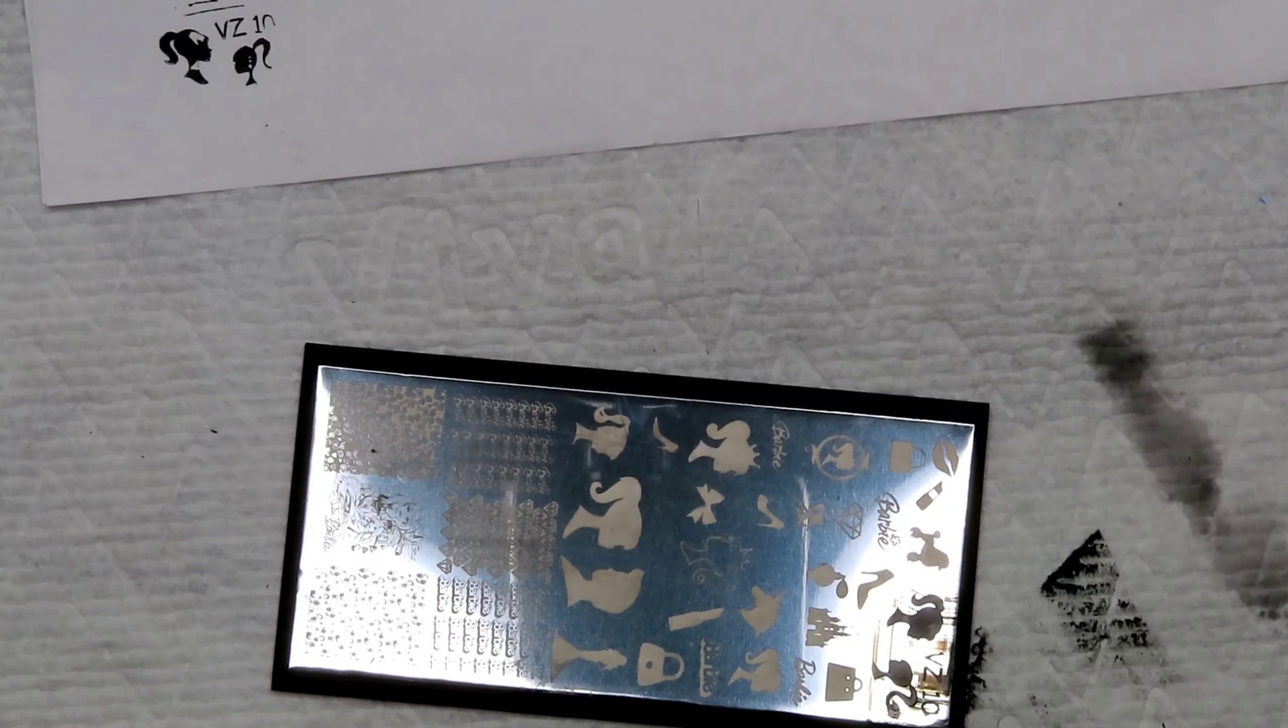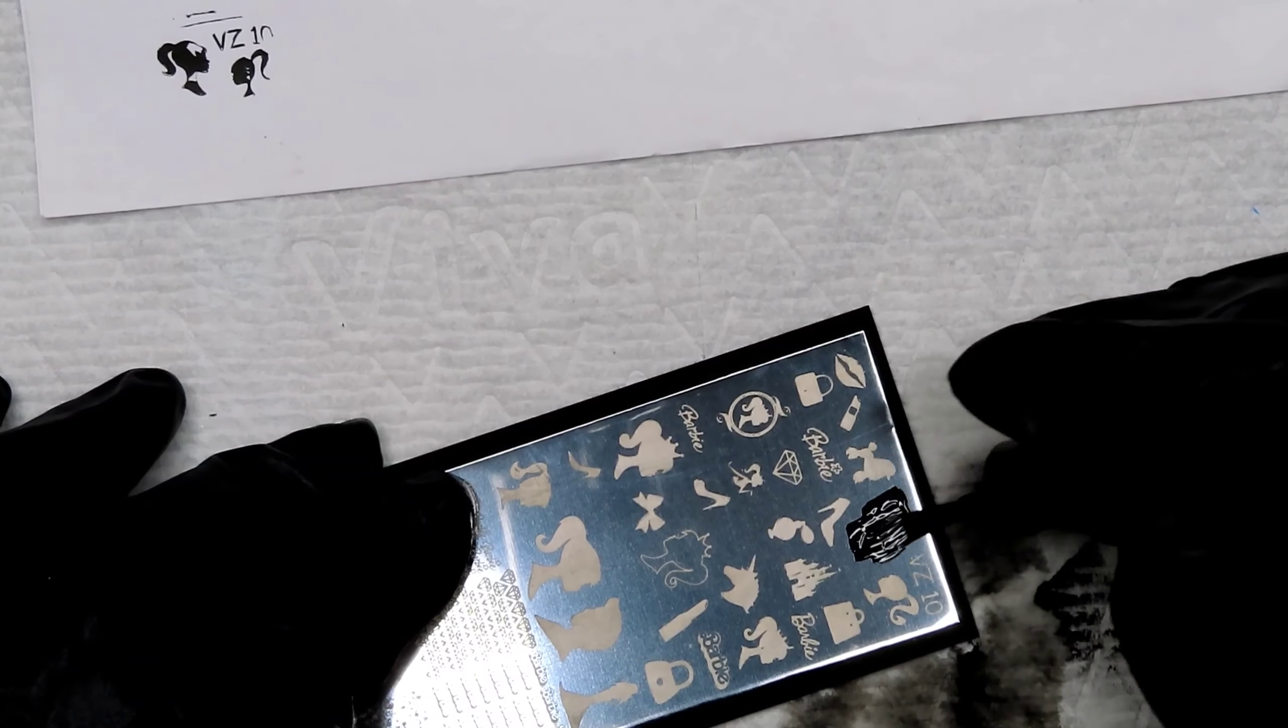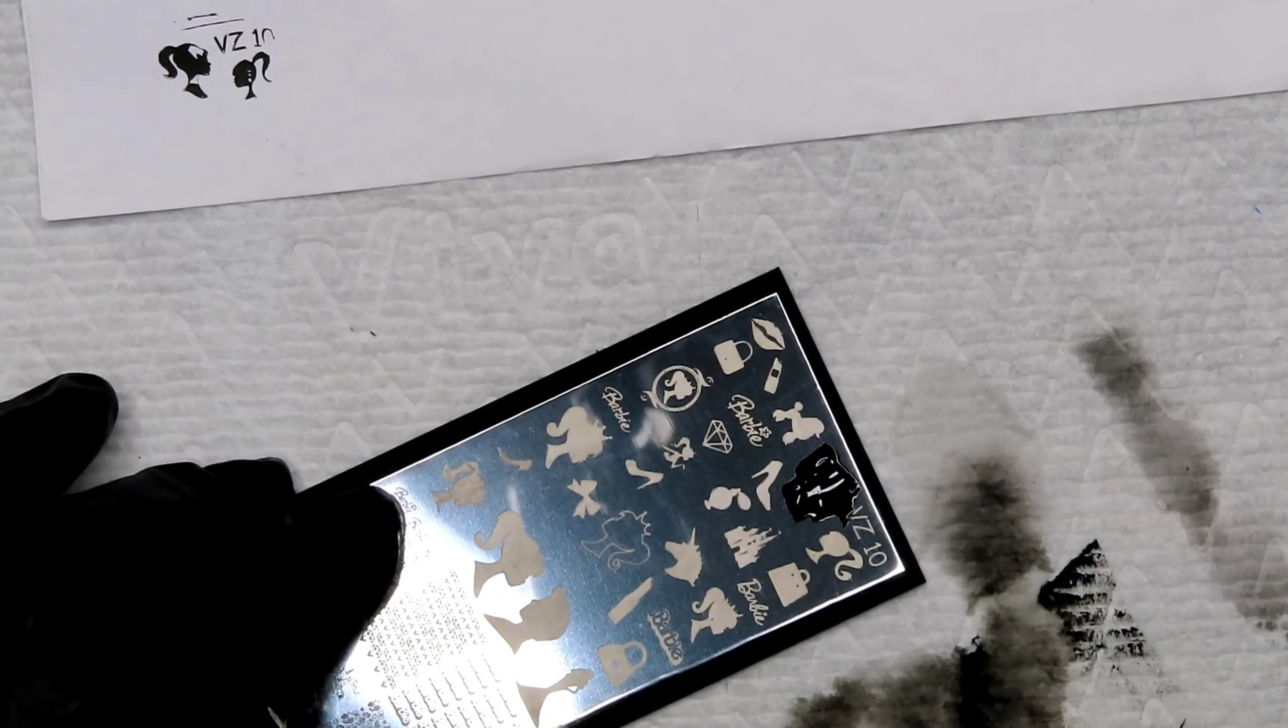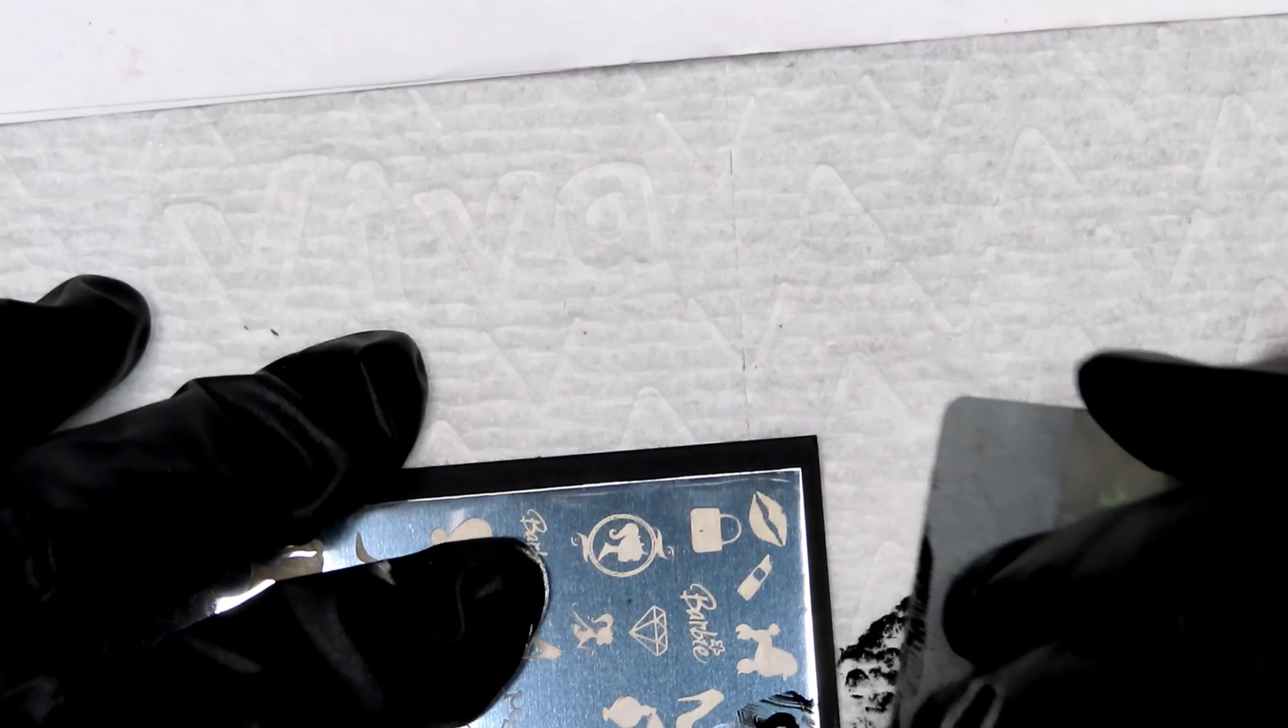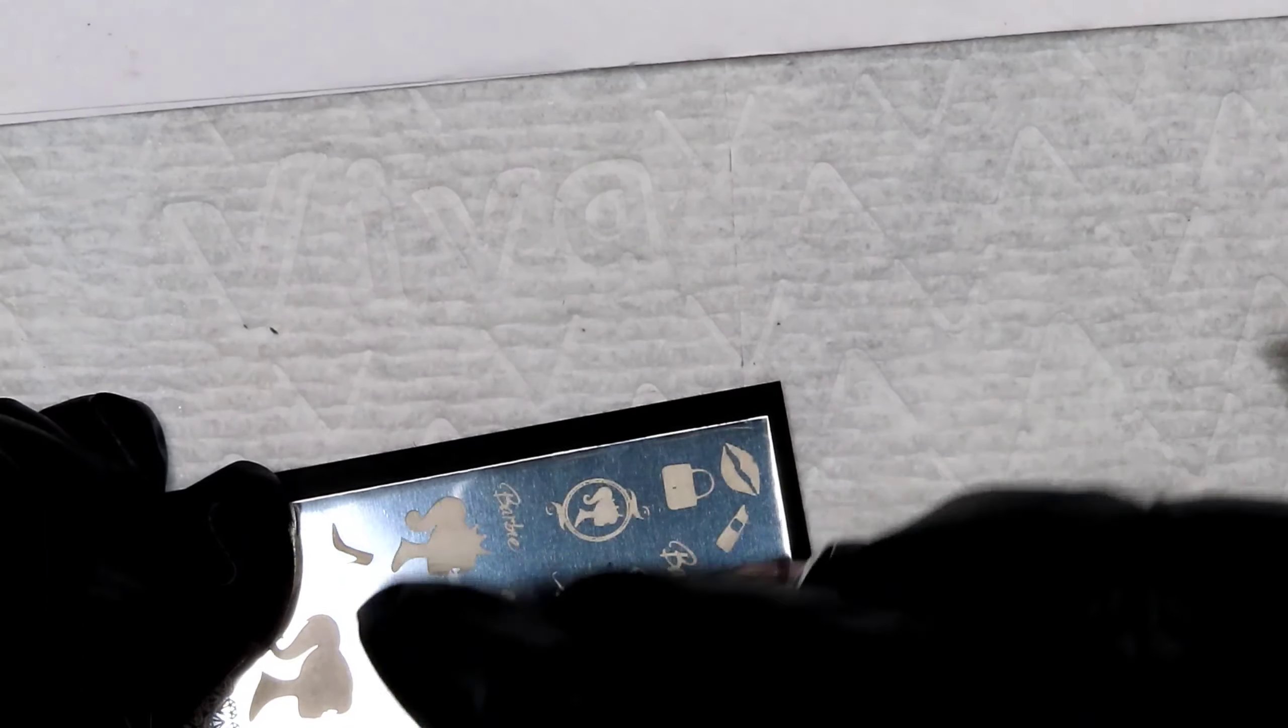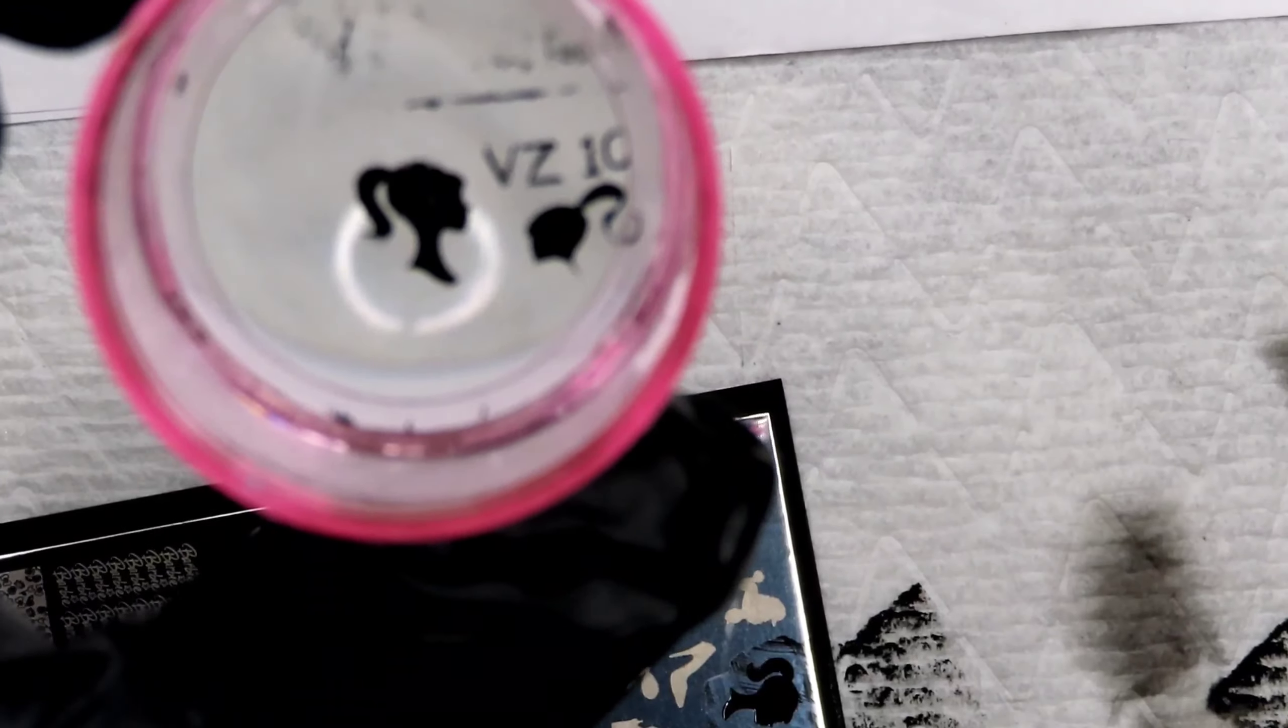So what I did was I added a lot of polish and then I scraped maybe three different ways and it did pick up the image. Like that and it did pick up.